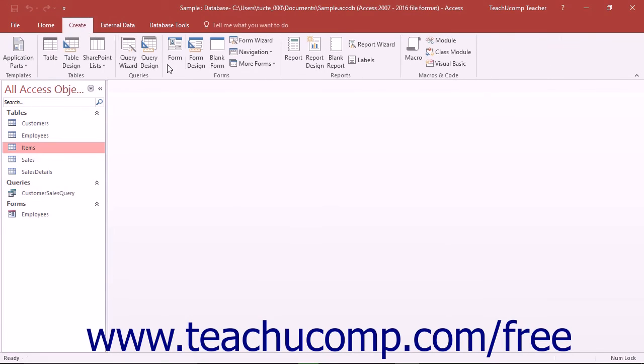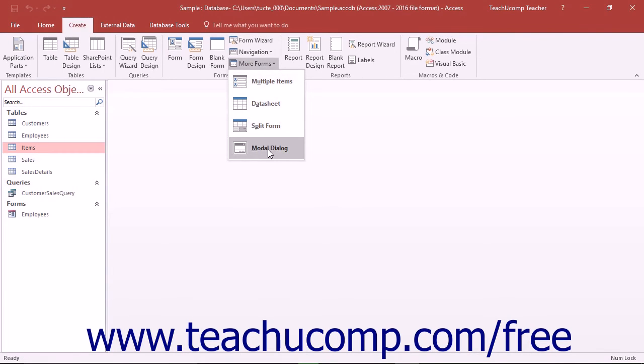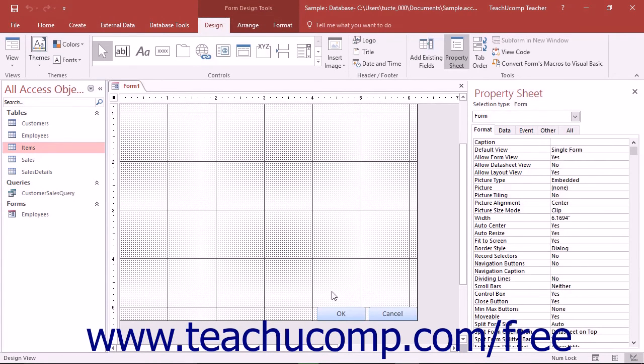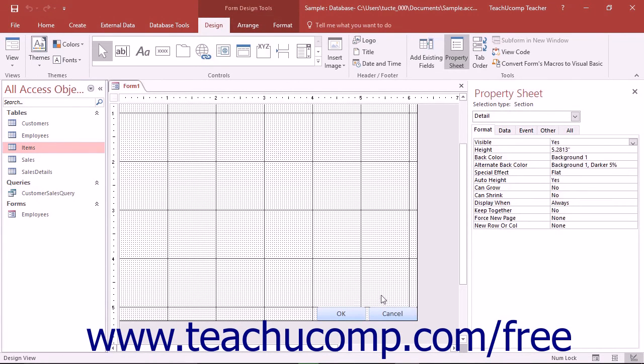The Modal Dialog choice, available from the drop-down menu, is not used to create data entry forms for tables. It only creates a form that contains an OK and a Cancel button.